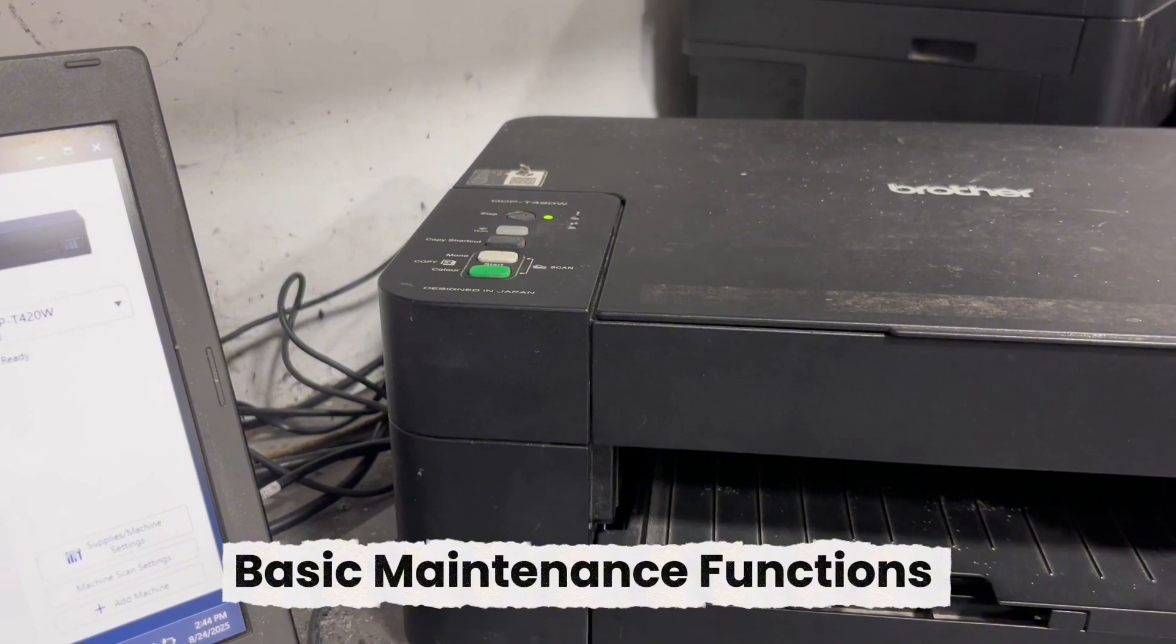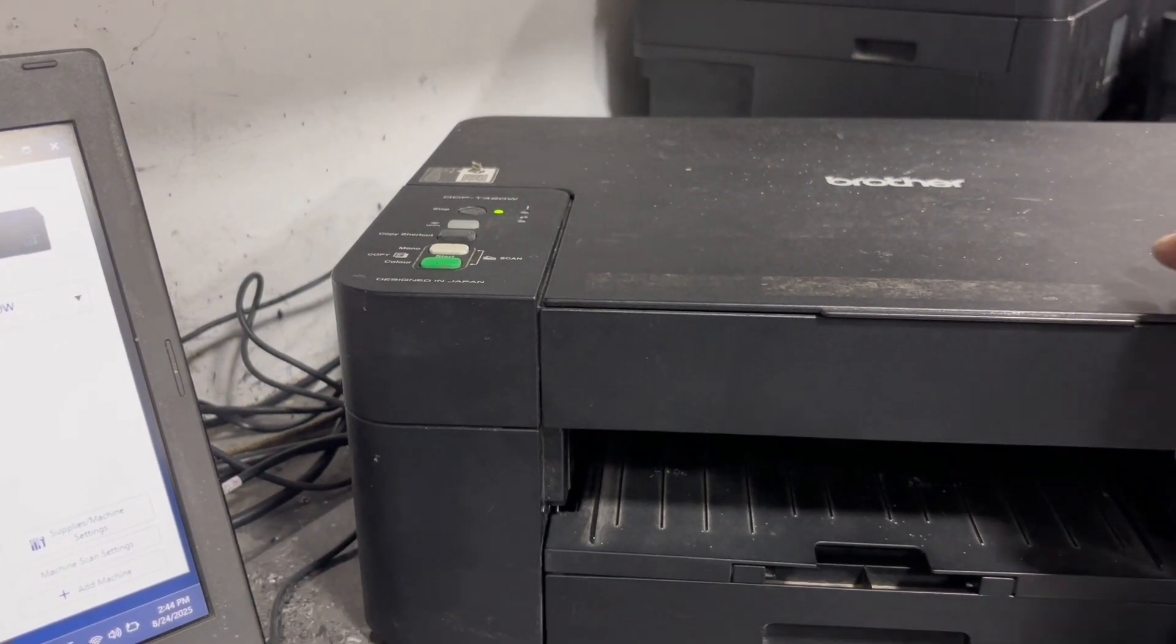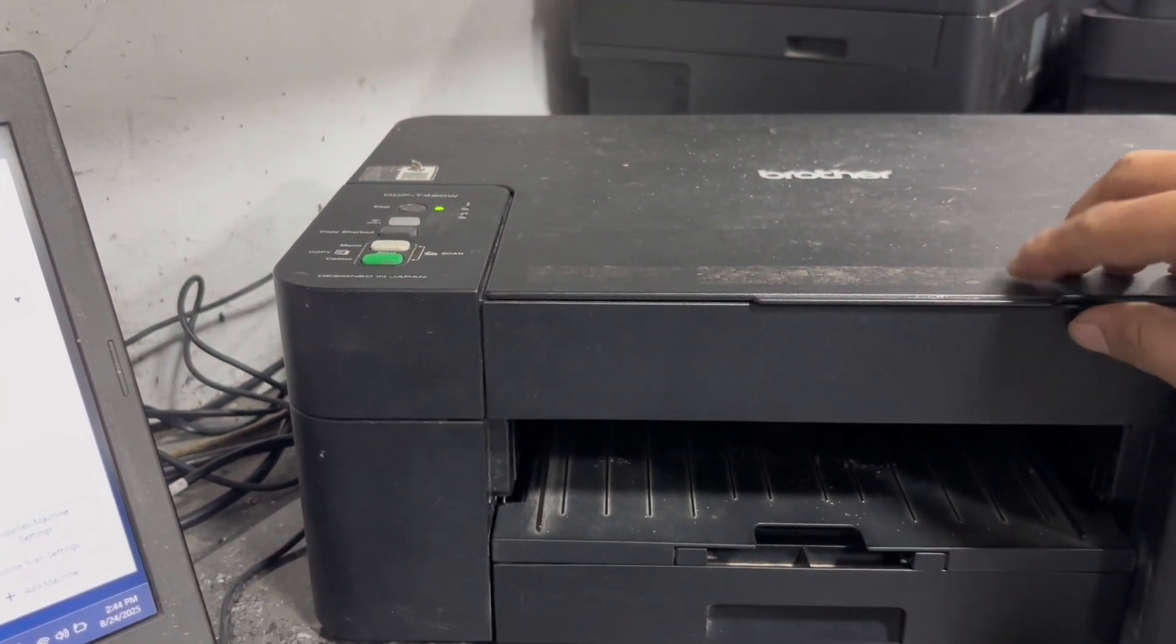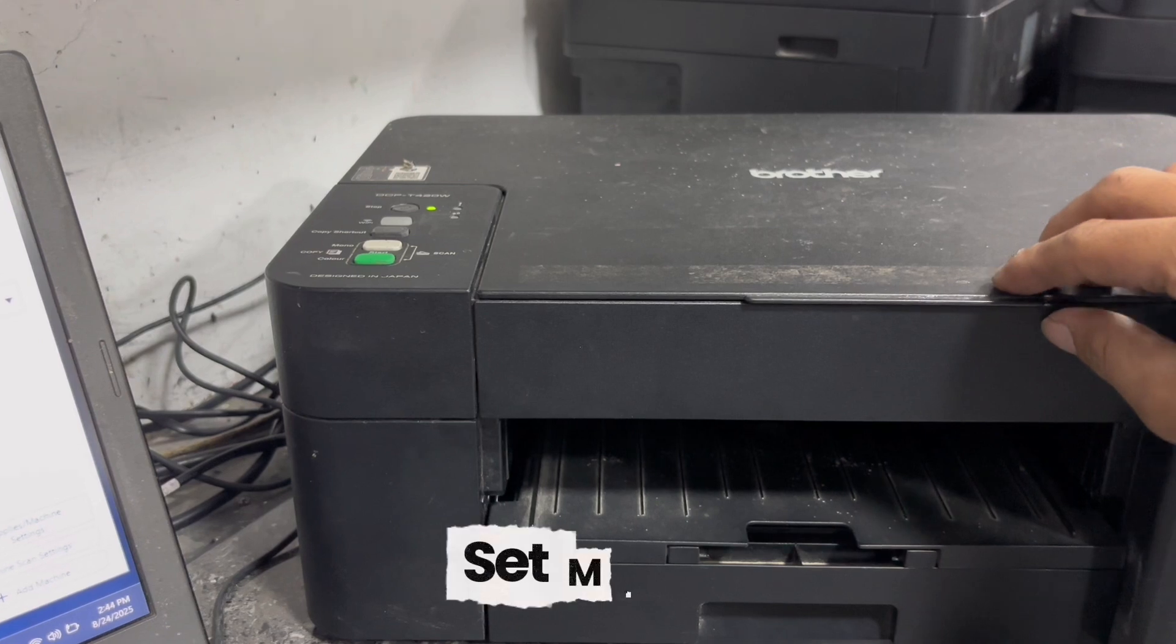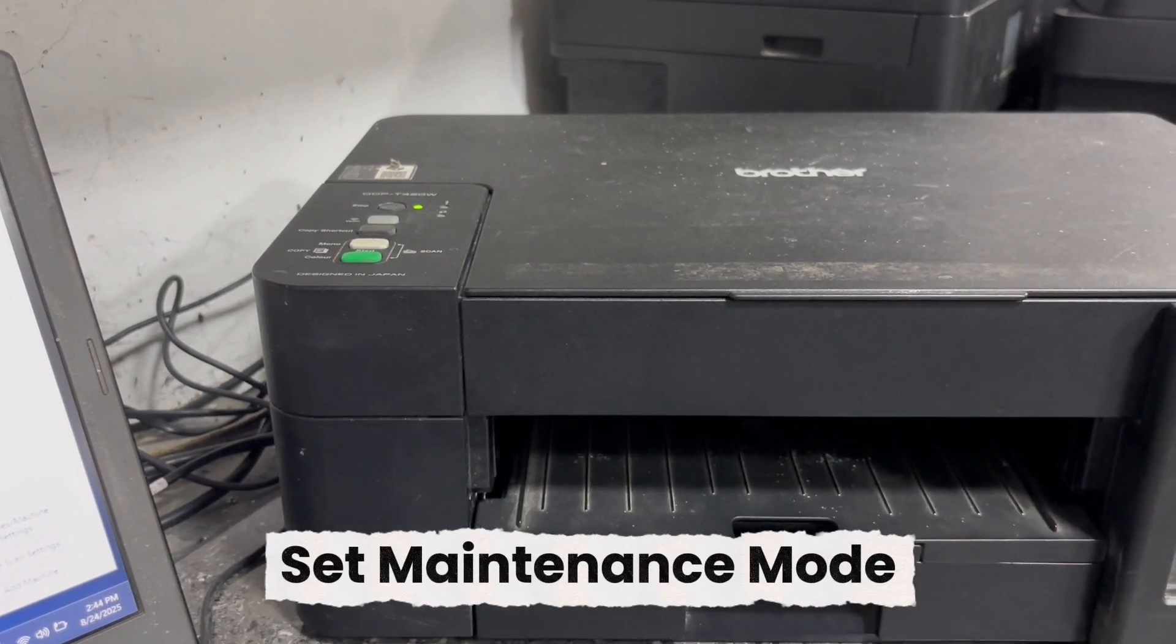And without further ado, let's get started. To access the Brother remote panel, we need to set the printer into maintenance mode first.